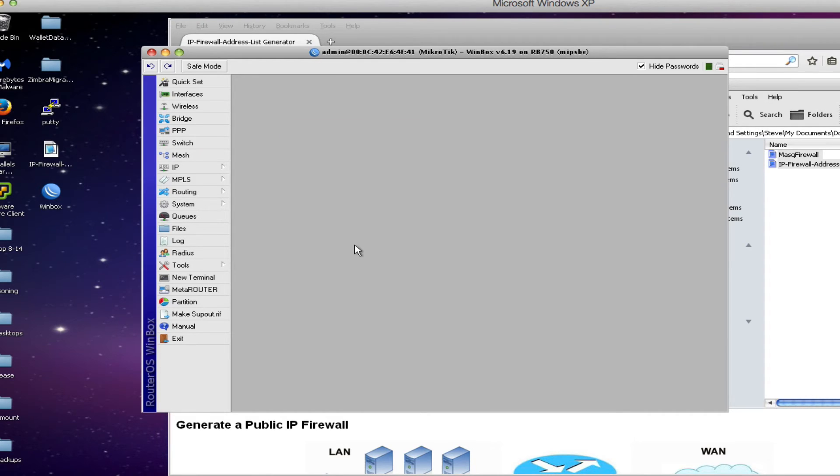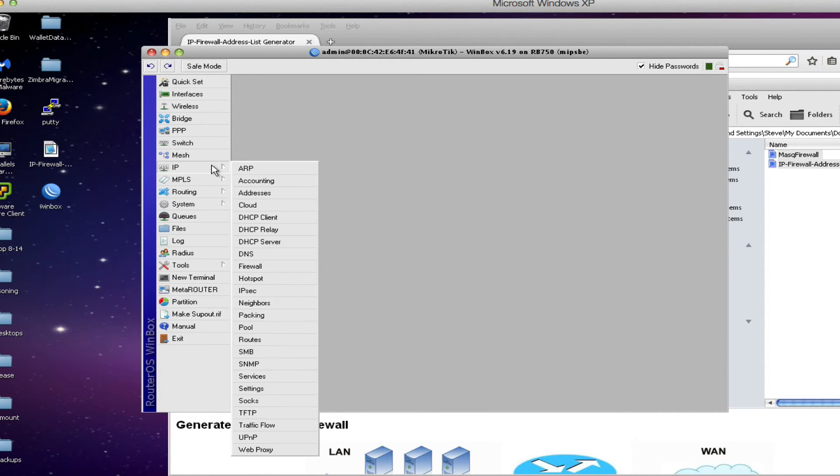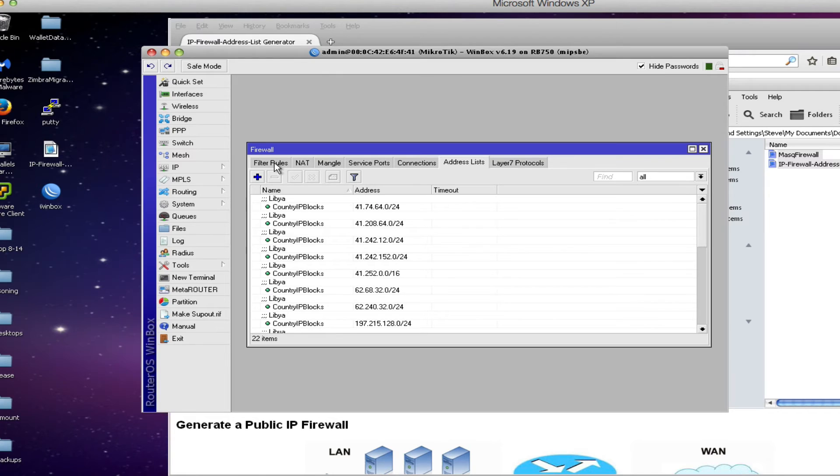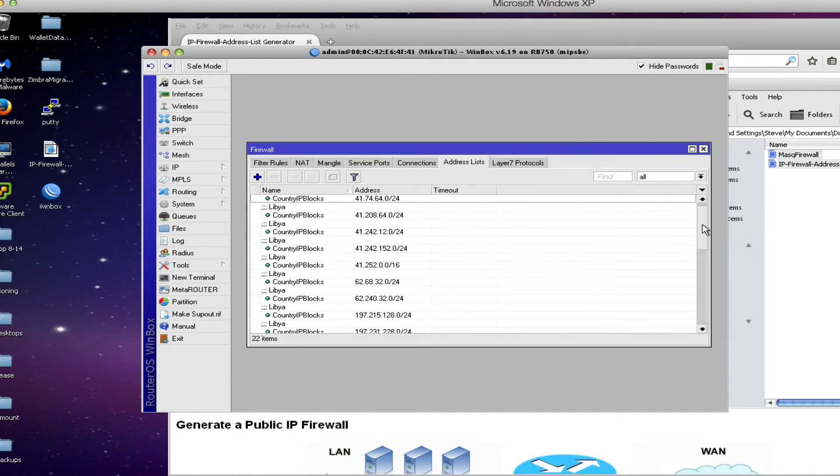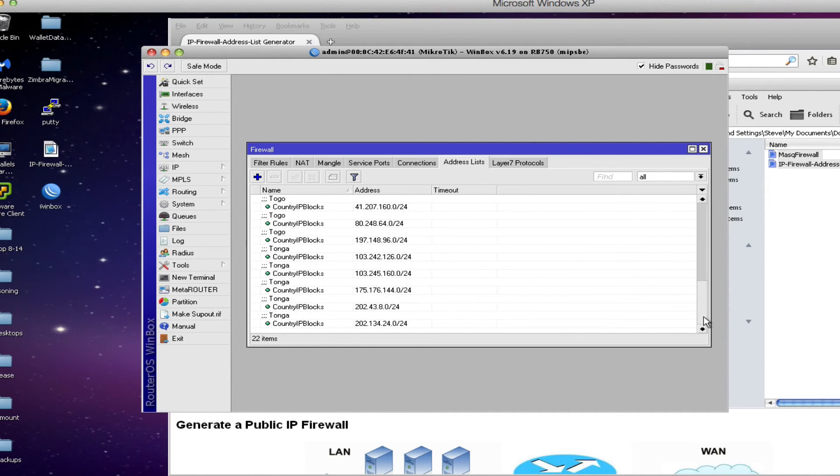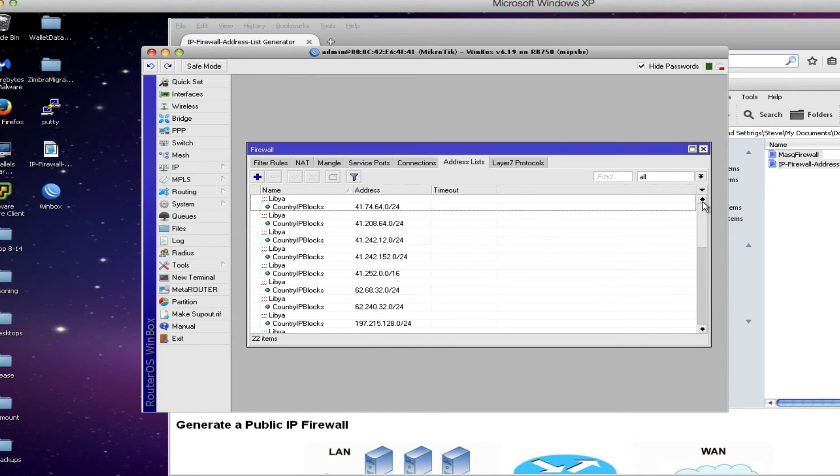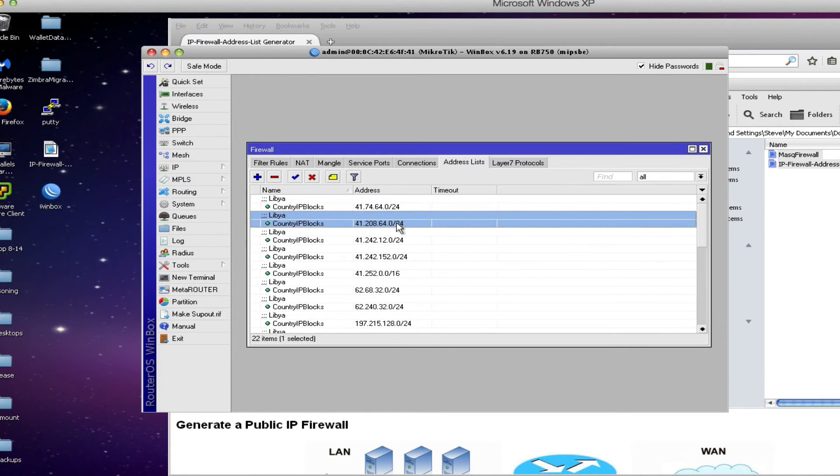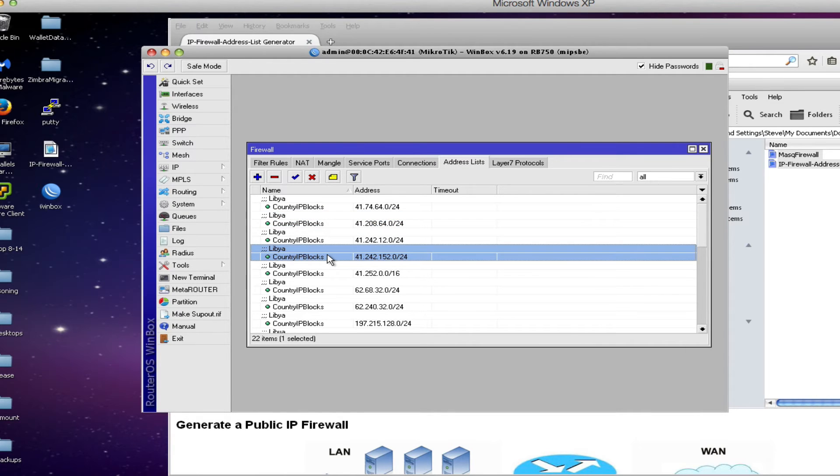So the very last step is to take a look at the entries that were created in our configuration. I will do that under IP firewall. First of all the address list tab and what we see here are 22 items, 22 different subnets that are associated in our database with these particular countries.